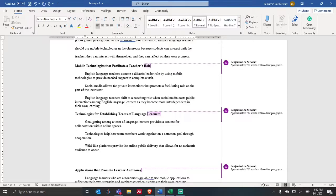I don't necessarily need to find articles that talk about all of those things in the same research. My job as the writer is to connect the dots — to talk about collaboration, online interactions, and goal setting. Those are the key words. My second topic sentence for my second body paragraph: technologies help how team members work together on a common goal through cooperation. Now I'm shifting from collaboration in the first paragraph to cooperation — comparing and contrasting, talking about what that is and how it could materialize through teamwork and what technologies might be involved.